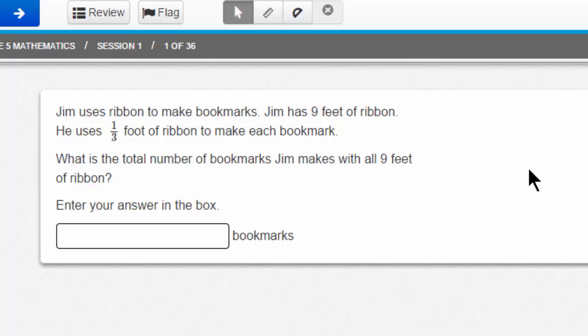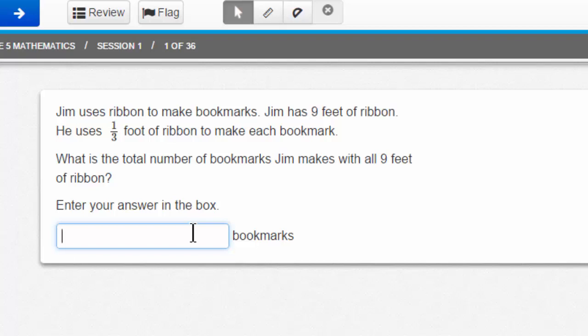You'll notice that we don't have multiple choice options. Instead, you must simply type your answer into the box as it reads: Enter your answer in the box. Use the pointer to click in the box and you'll see that it highlights. Type 27 and your answer is entered. You don't need to click Submit or Save to enter your answer — it's entered and you're ready to move on. Be very careful with answering this question. Since it is not multiple choice, you must type correctly.